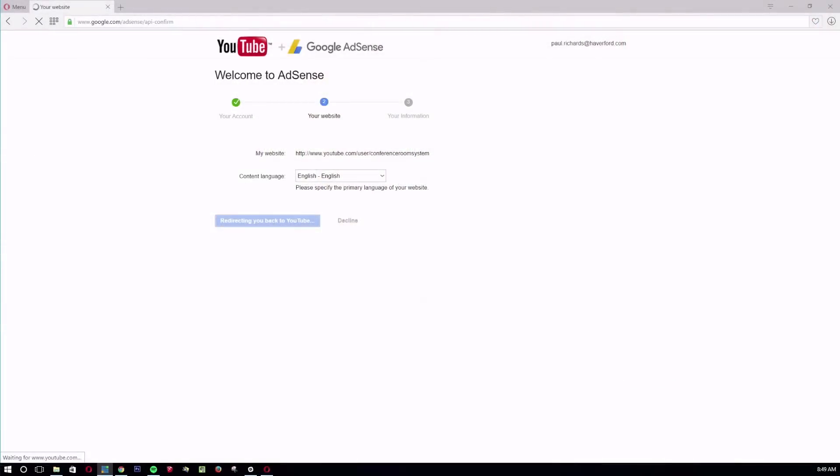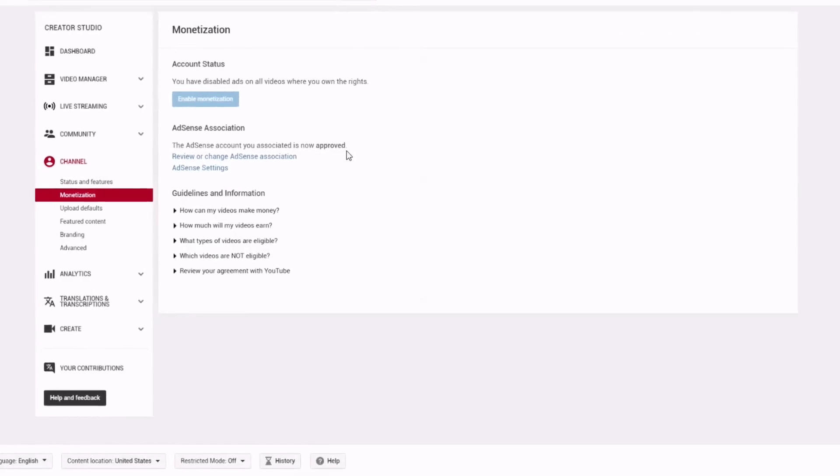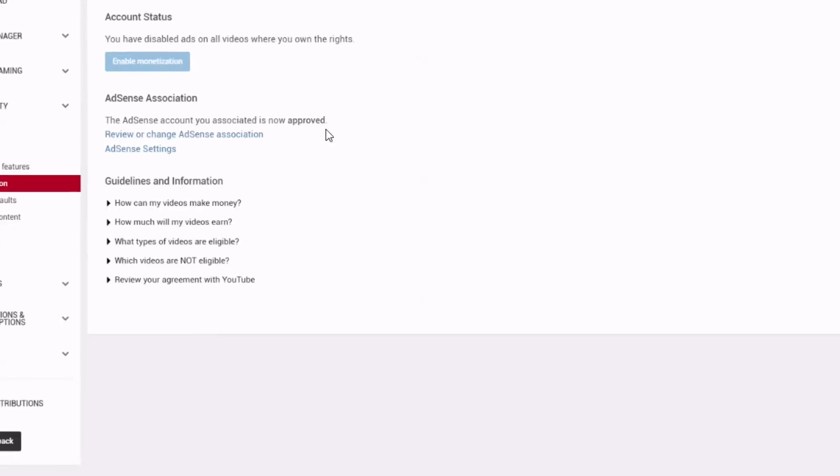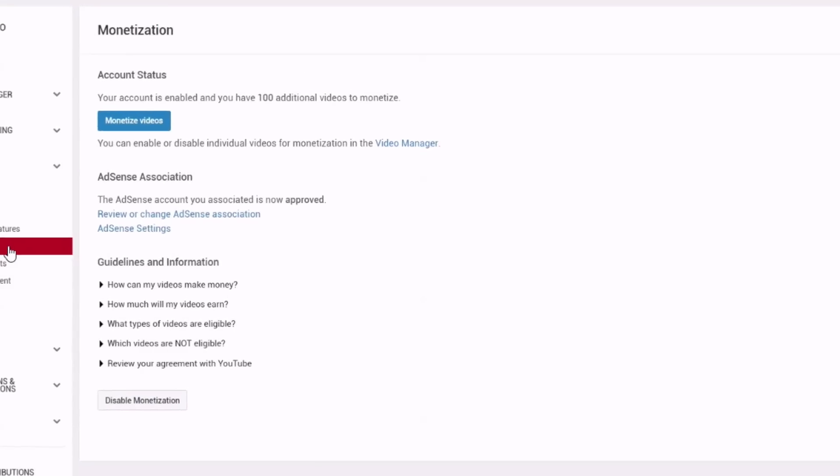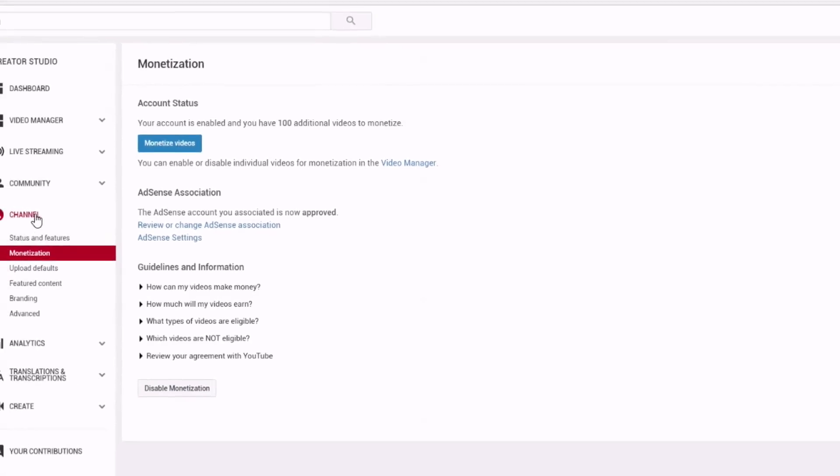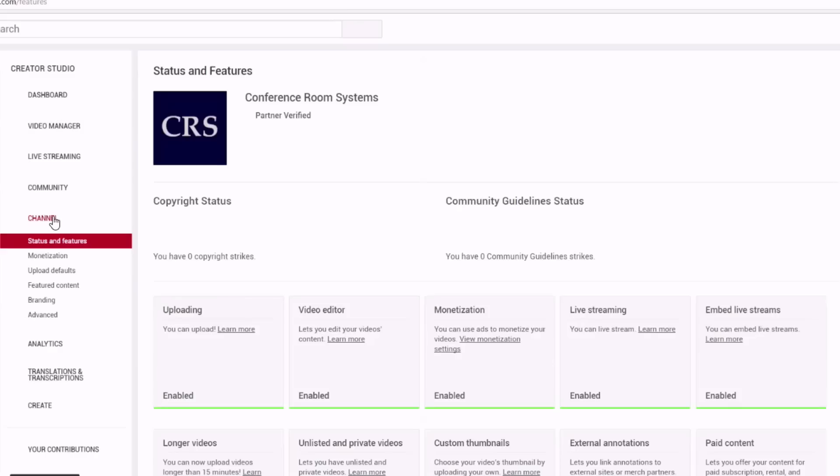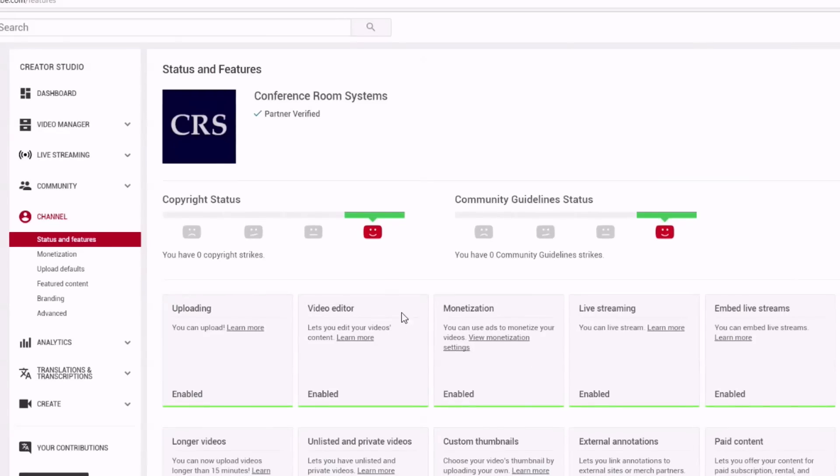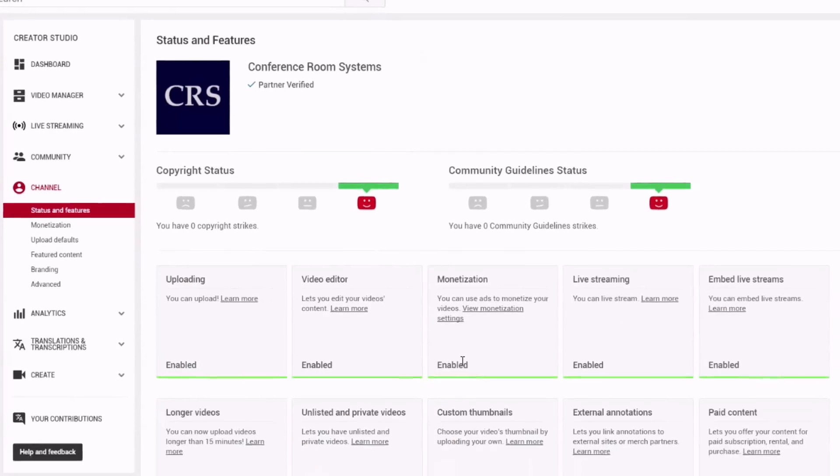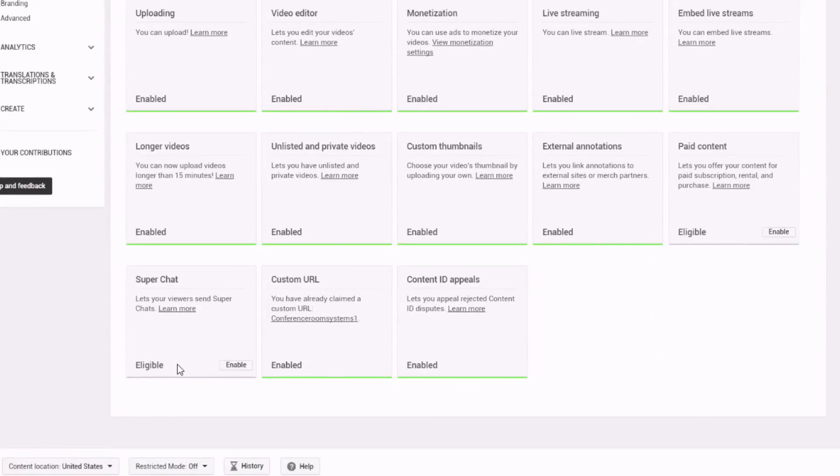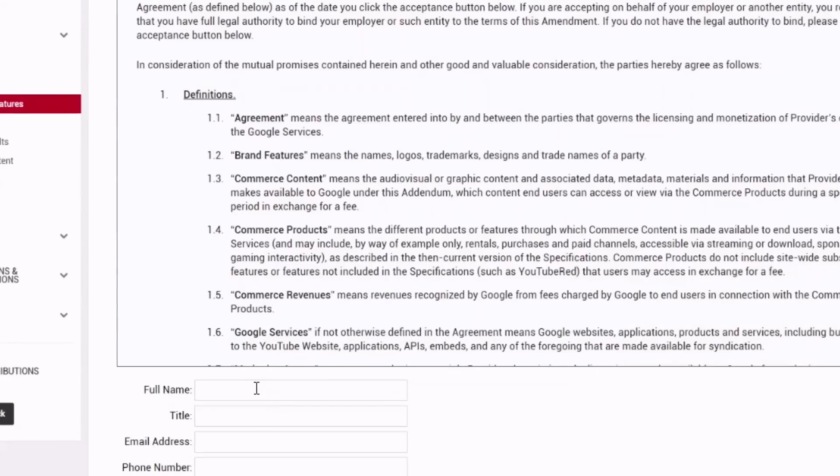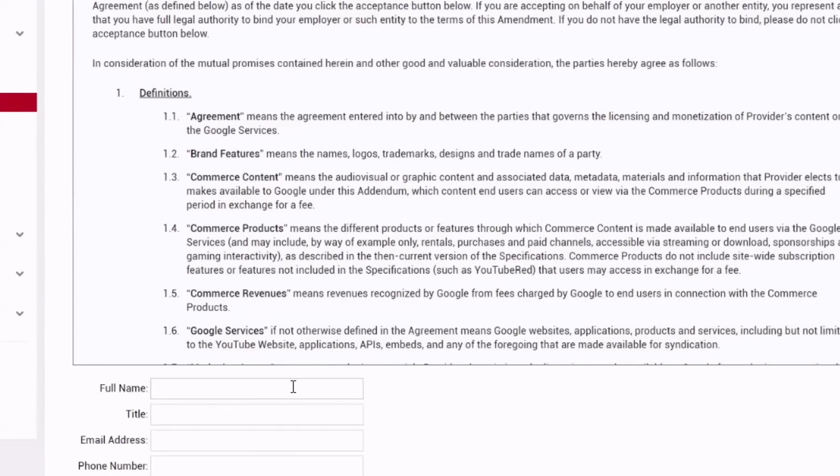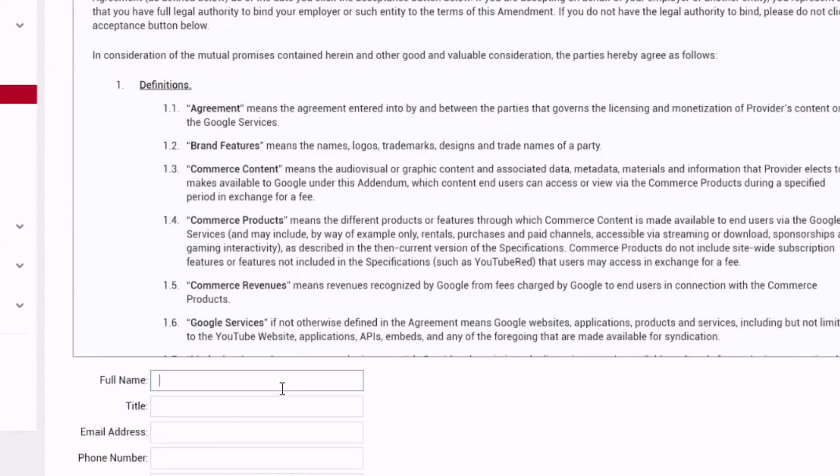So I just enabled monetization and connected it to my AdSense account, which you're going to need. And then you can see here that now that monetization is enabled, when I go back to my channel, this is one of my channels that has over a thousand subscribers, you can see that I'm eligible for Super Chat.